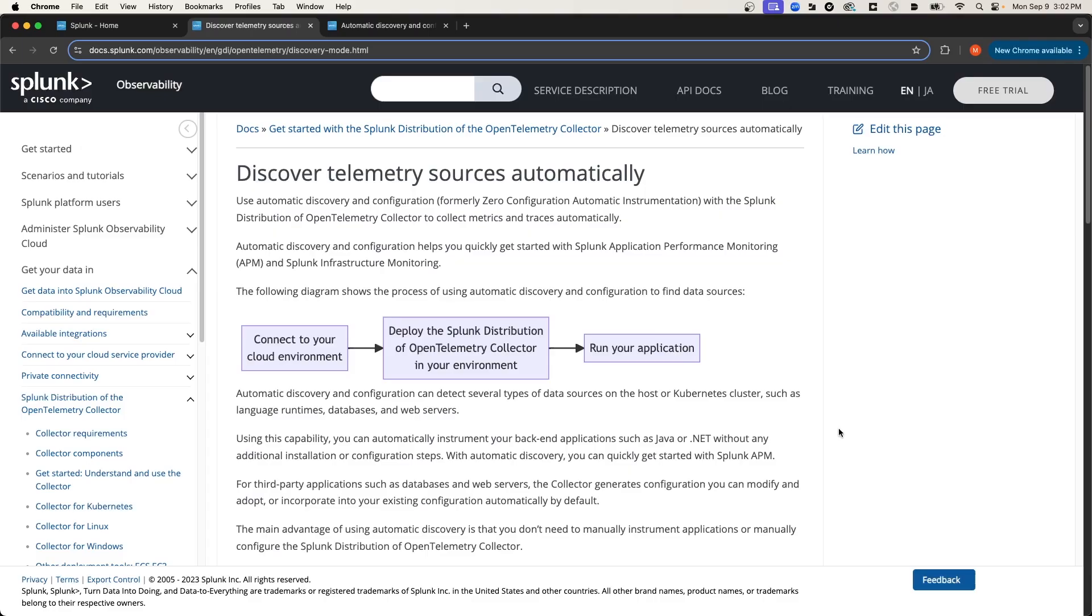The Collector's Automatic Discovery and Configuration feature allows it to automatically detect various data sources that are running either on the host, or in a Docker container, or a Kubernetes cluster, and it will instrument those applications automatically. And Auto Discovery will work not only for your custom applications, but also for third-party applications like Postgres.